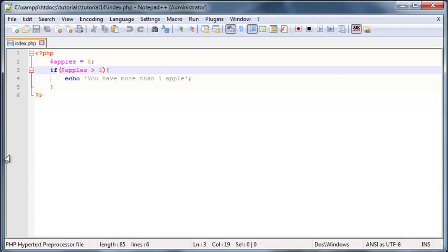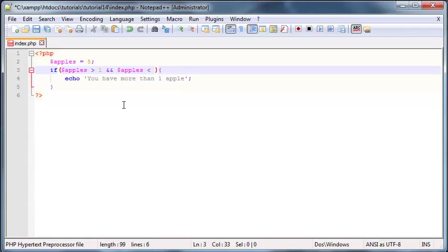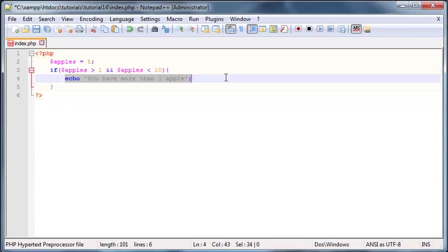And the first logical operator I'm going to show you guys is the AND operator which is a double ampersand just like that. So now I can go ahead and put in my second condition which like I said I wanted to make sure that apples is less than 10. So this expression now reads if apples is greater than one and apples is less than 10 then go ahead and do whatever's in this echo statement.